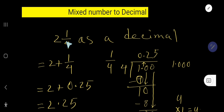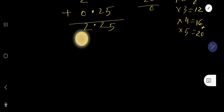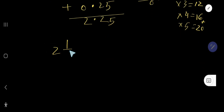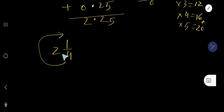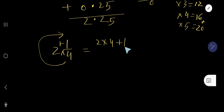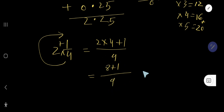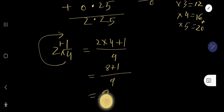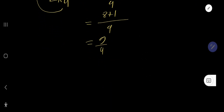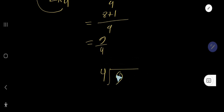Now for the second way. Two and one fourth is a mixed number — convert it to an improper fraction. Multiply the whole number by the denominator and add the numerator: two times four plus one, keeping the same denominator four. That gives eight plus one over four, which is nine over four. Now divide nine by four.